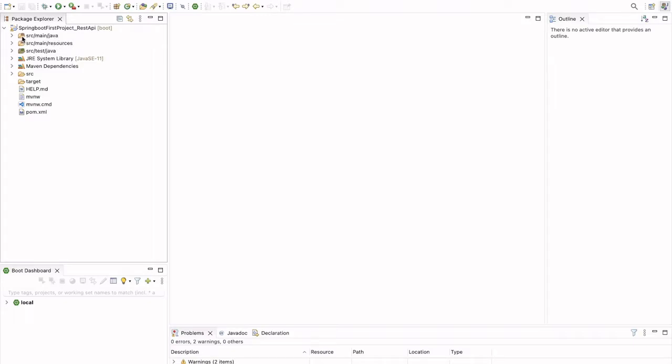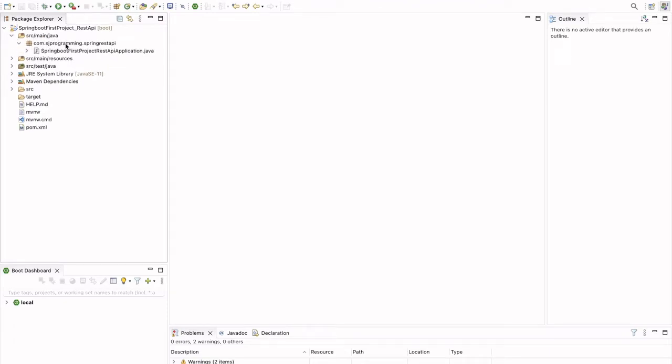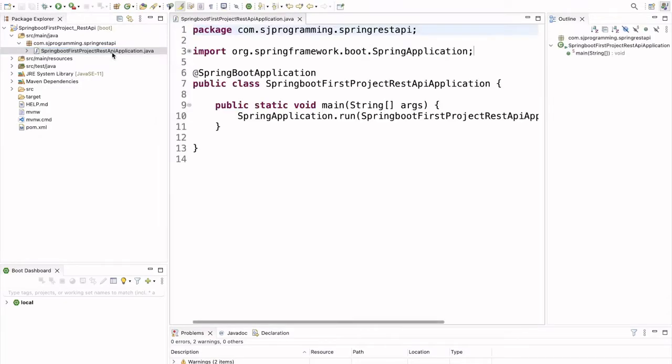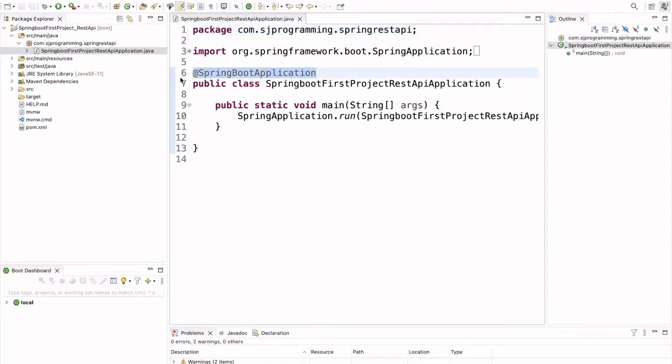In the Java folder, in the source main java, we have one package which is by default created com.hjprogramming.spring.restapi. And inside that we have one class. This class contains a main method and this class is annotated with @SpringBootApplication.